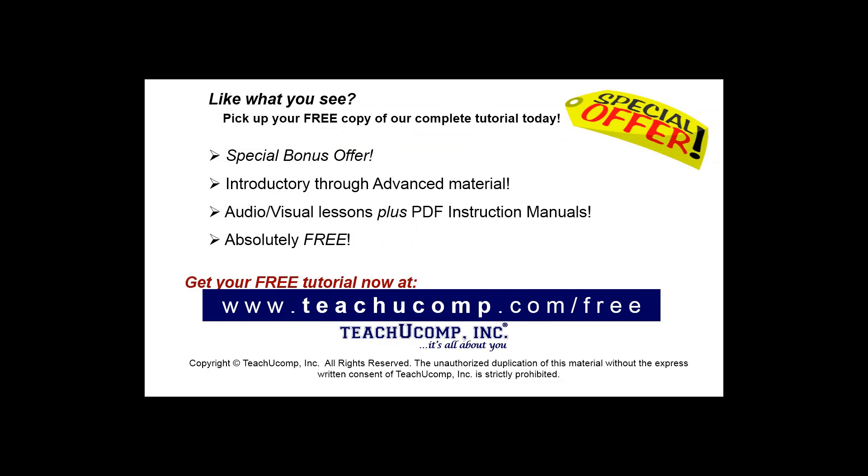Like what you see? Pick up your free copy of the complete tutorial at www.teachucomp.com/free.